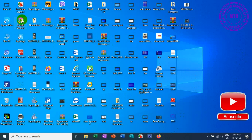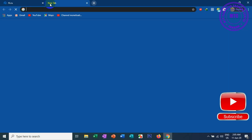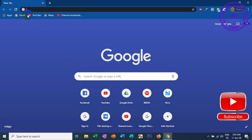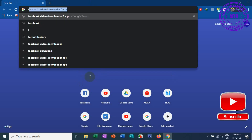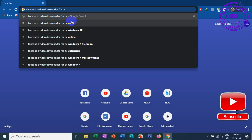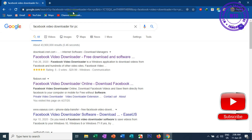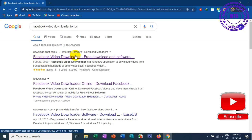I'm going to find Google for a Facebook video download for PC. This is the Facebook video download for PC — Facebook video download free download software.